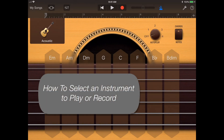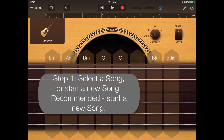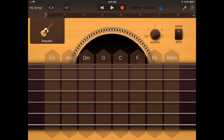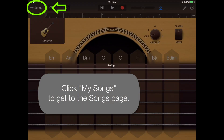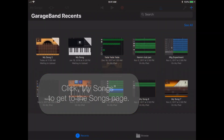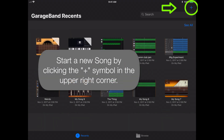Step 1: Select a song or start a new song. I recommend starting a new song just so some other work isn't accidentally messed up. Click My Songs in the upper left-hand corner to get to the songs page, then click the plus symbol in the upper right-hand corner to start a new song.